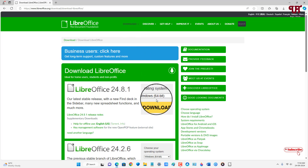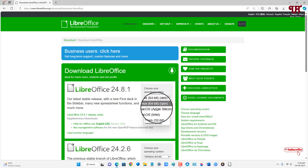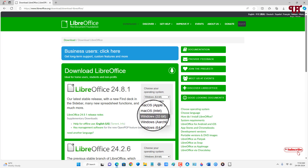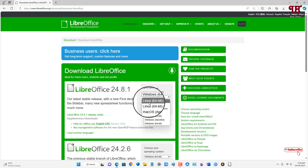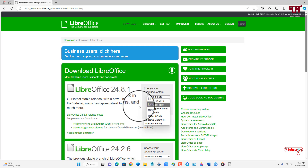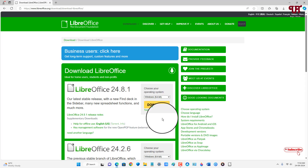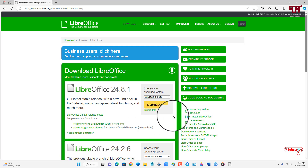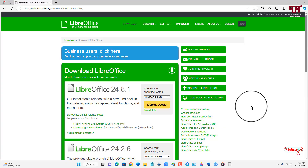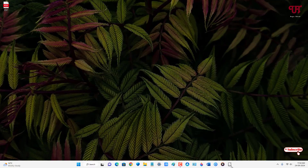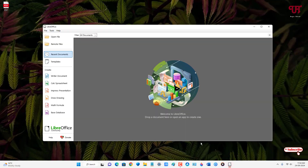It has detected my Windows operating system. If you are using a Mac then just select Mac, and if you're using Linux then just select Linux. After that, click on download. I have already downloaded and installed it, so you firstly download and install this software, then open LibreOffice.